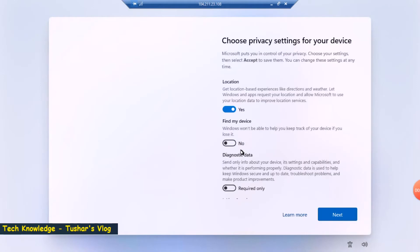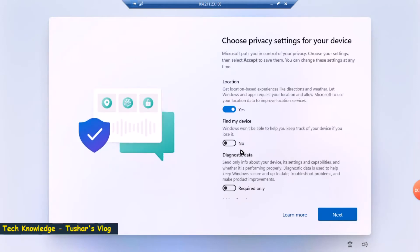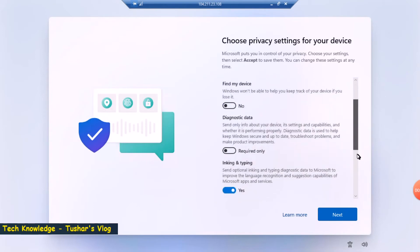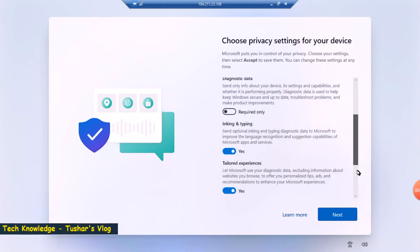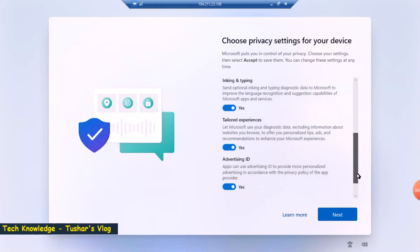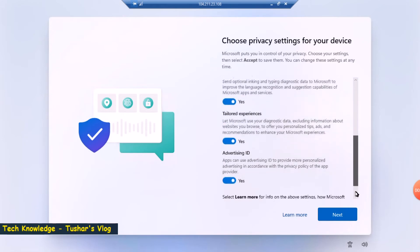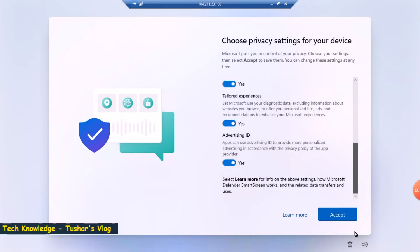Alright, okay, so it wants me to choose privacy settings for my device. Location, that's fine. Find my device, let's leave it at default. Diagnostic data, not required. Inking and typing, tailored experience—let's leave all at default.